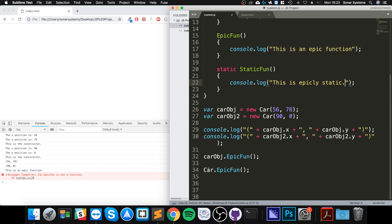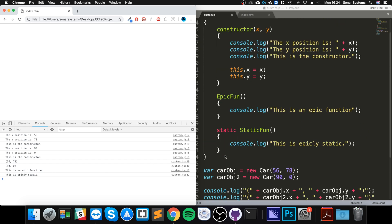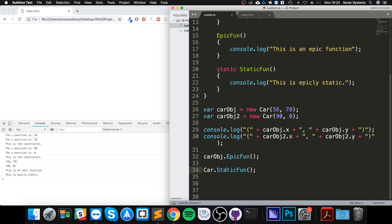And now if I replace that with staticFun and I run it, we can see 'This is epicly static'. And that's what a static function is - it does not require an object to be created.